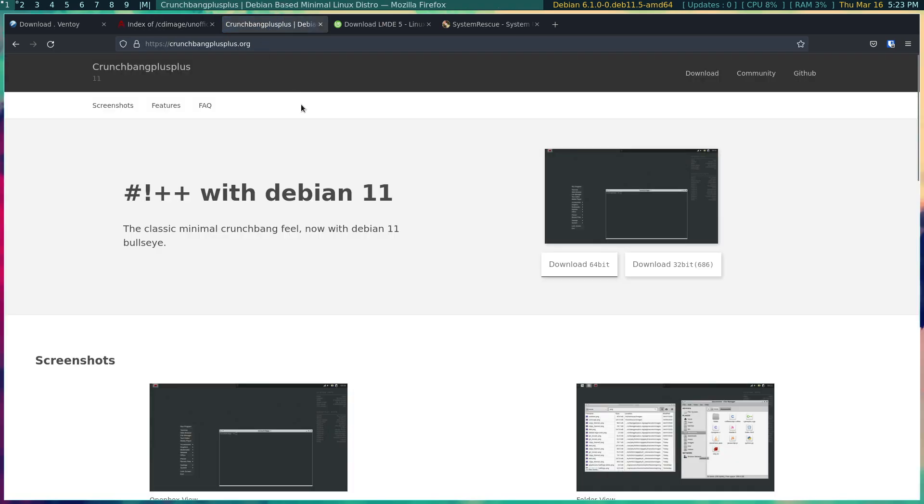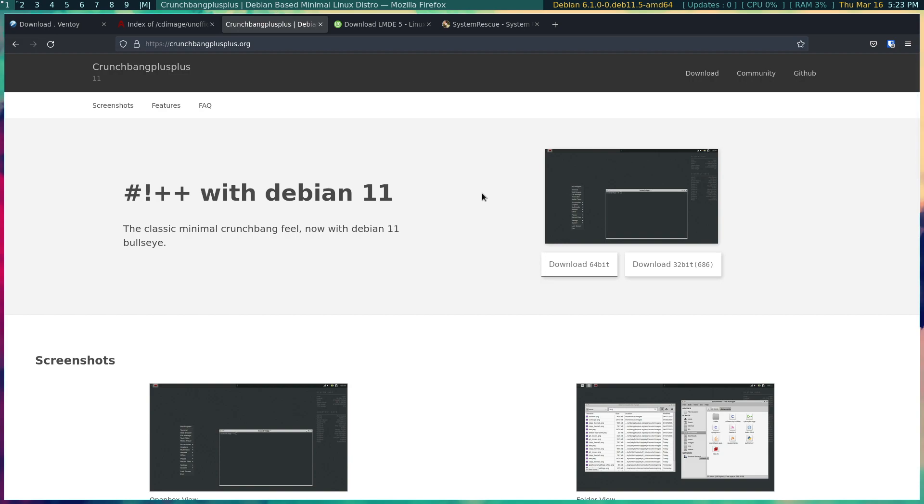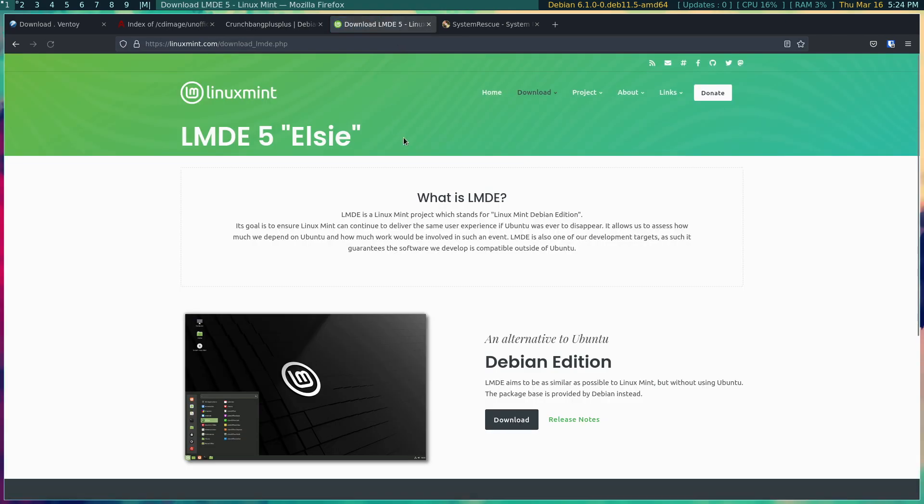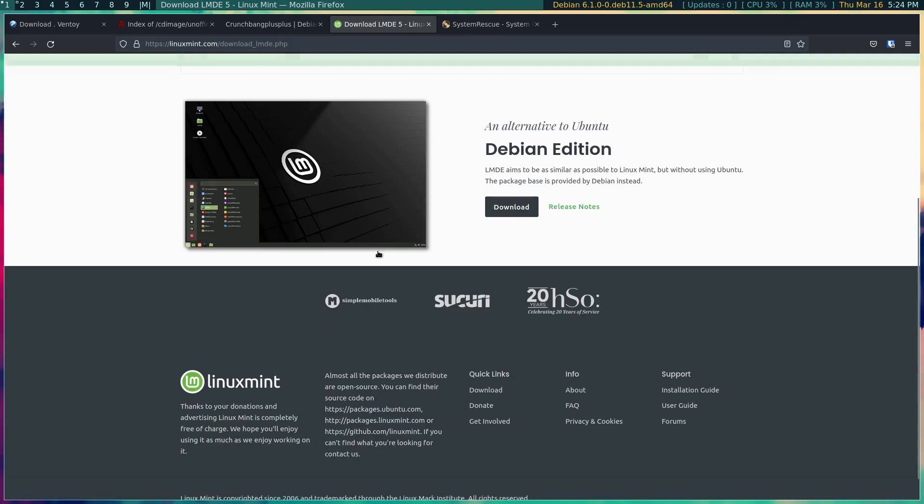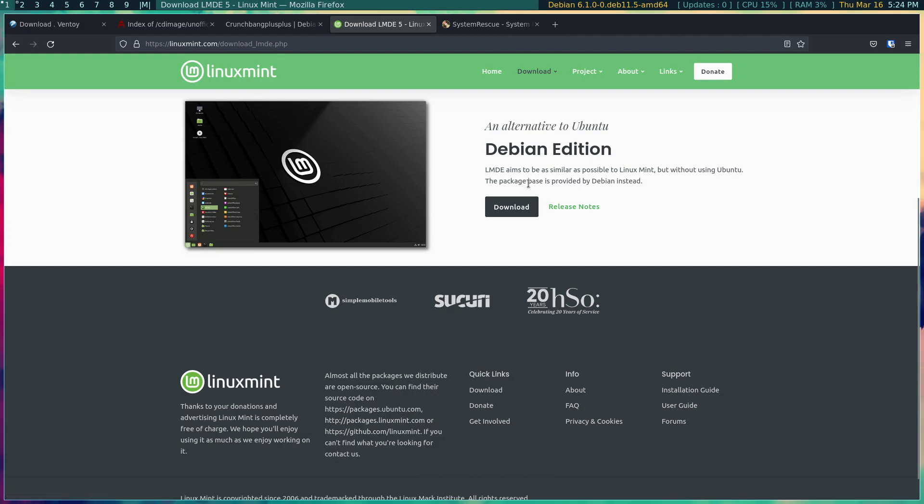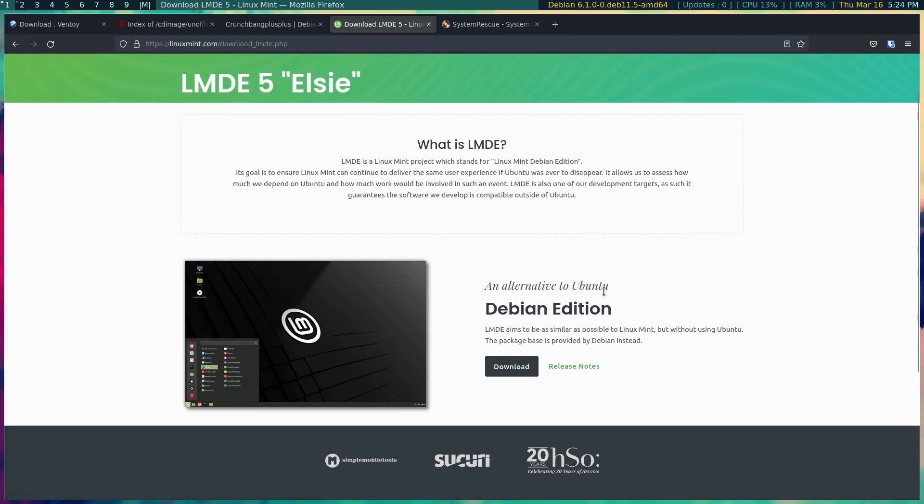And I want to give a little bit of a shout to CrunchBang++ which is an OpenBox minimal Debian install, fantastic. There's also Linux Mint Debian Edition as opposed to the Ubuntu-based Linux Mint.